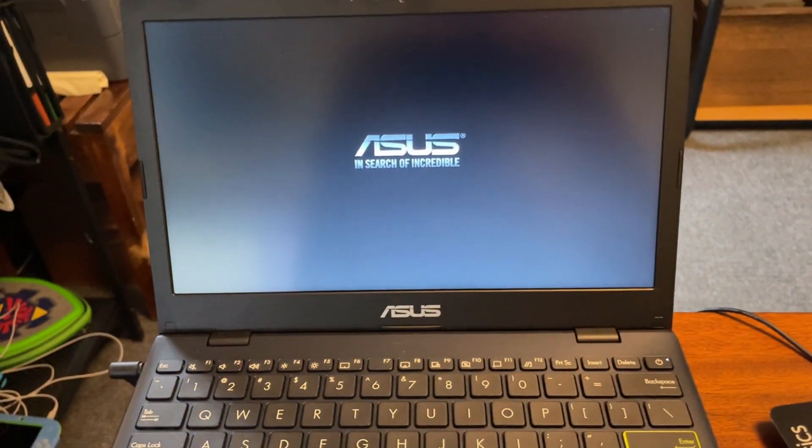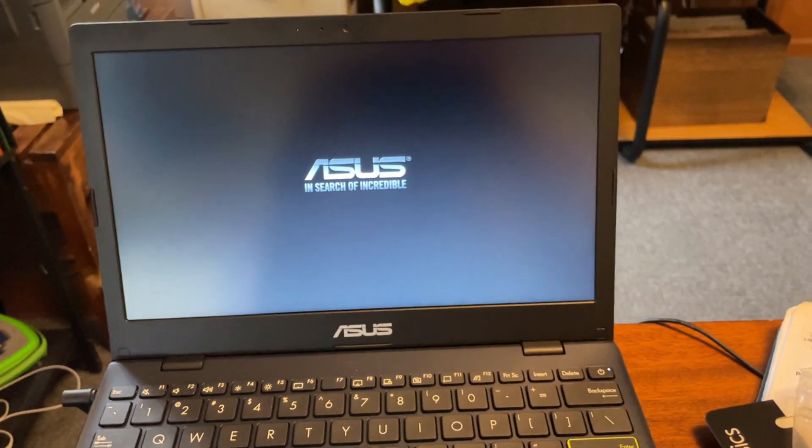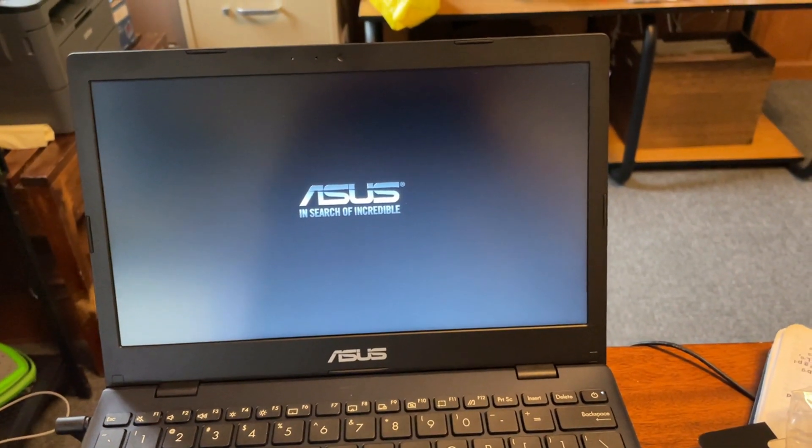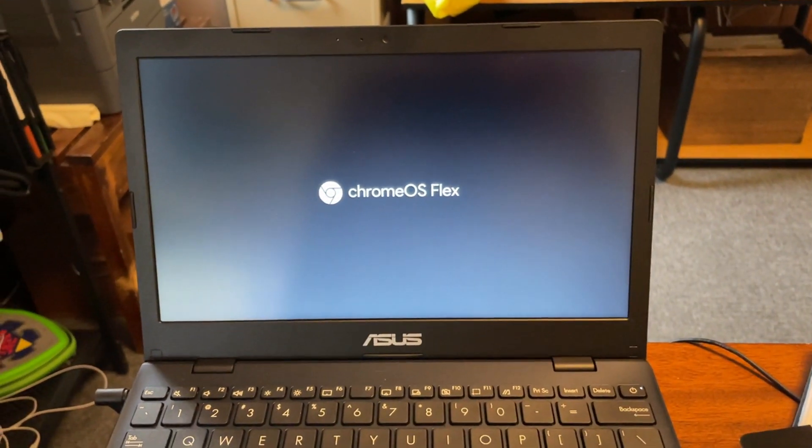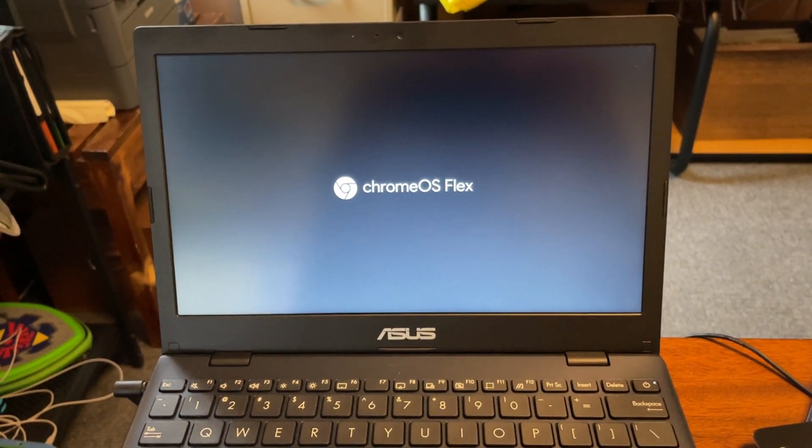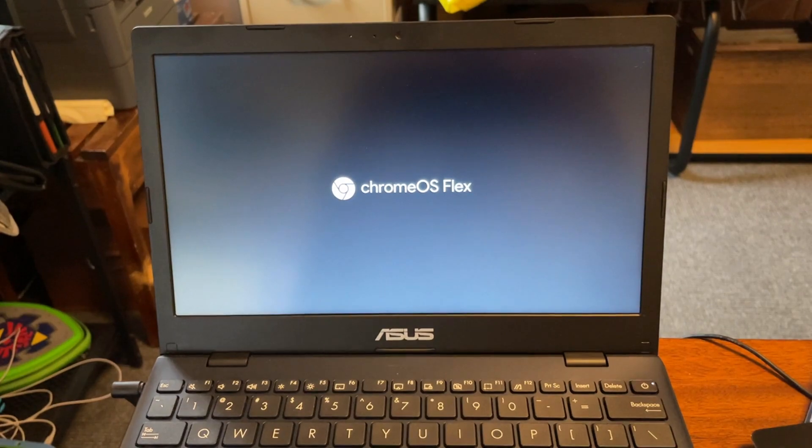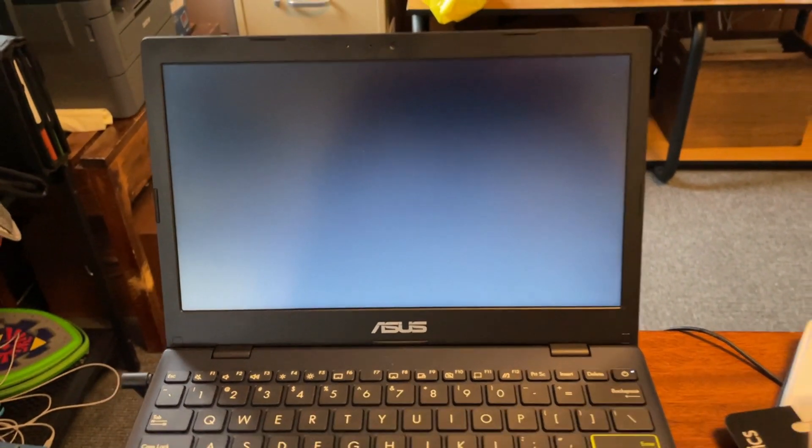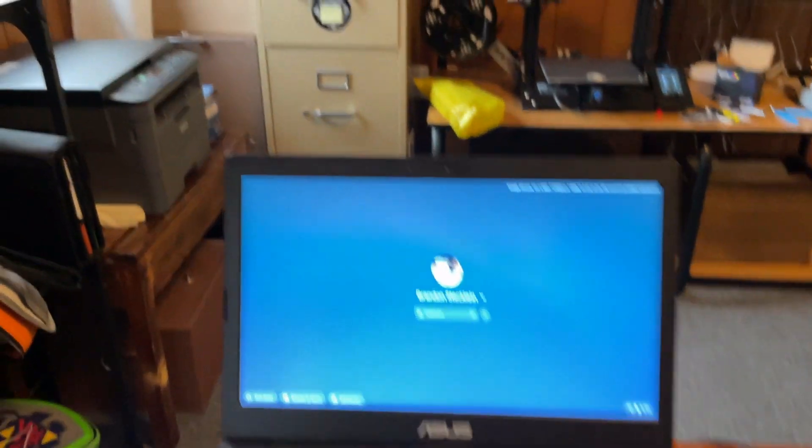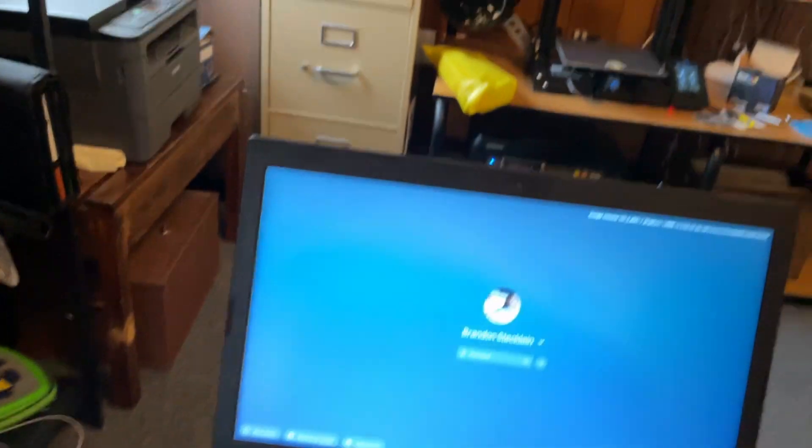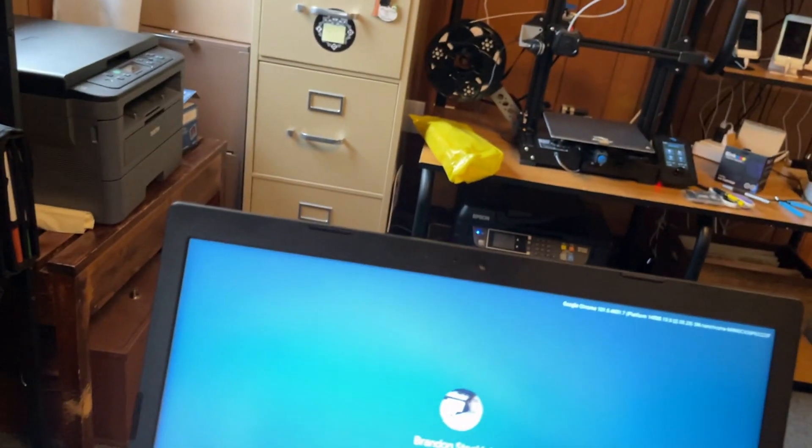Yeah, generally on this laptop, it boots really, really quick with Chrome OS Flex. We still have the new boot screen, so obviously we're not in the stable channel. Let me just sign in here if I can one-handed.